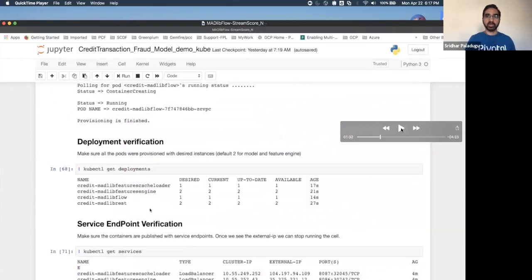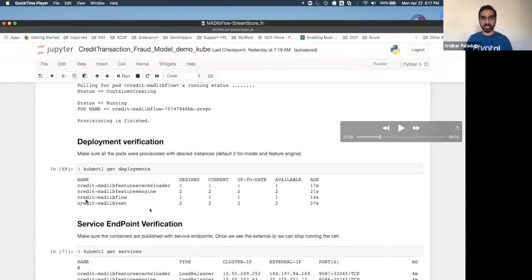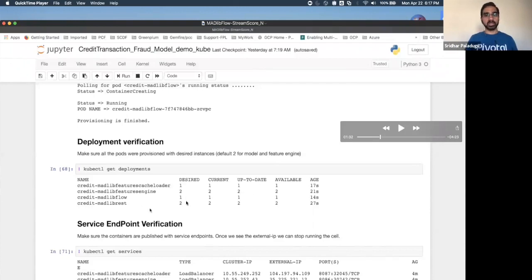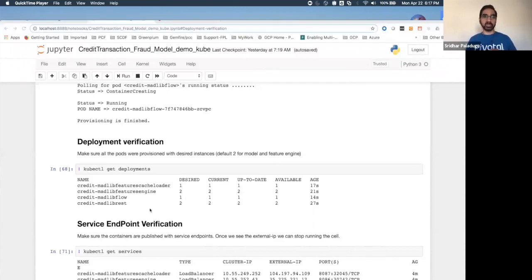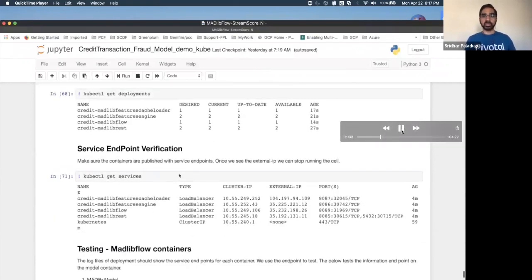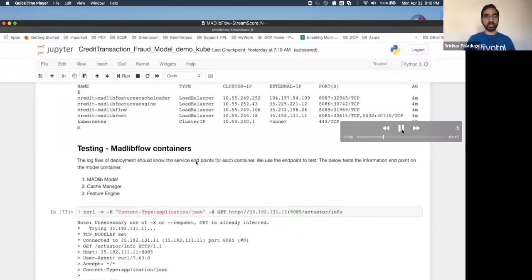After deployment, two instances of the feature engine, two instances of the MADlib model REST, a cache loader, and an overarching MATLAB Flow orchestrator application are running. By default, this is the deployment model — you can specify instance counts in the manifest. Once deployed, kubectl provides all the URLs. For PCF, `cf apps` displays the same information.